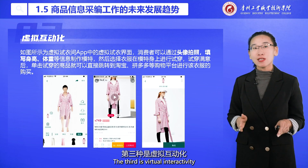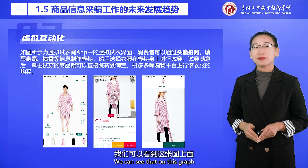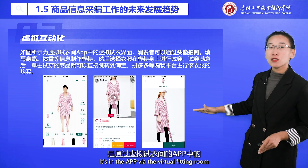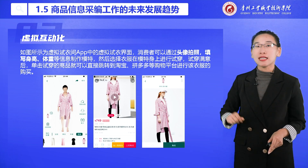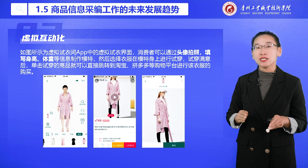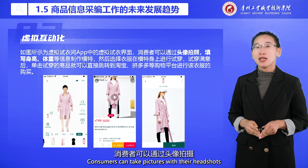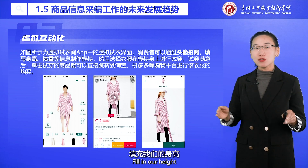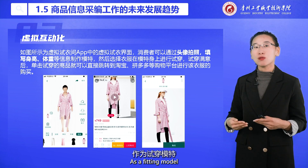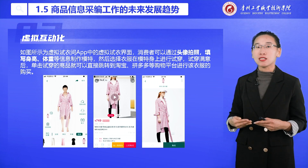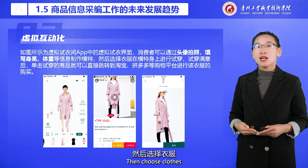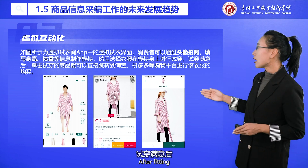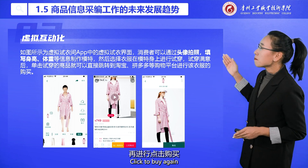The third trend is virtual interactivity. In an app, through a virtual fitting room and virtual fitting page, consumers can take pictures with their headshots, fill in their height and weight, and use that as a fitting model. They then choose clothes, try them on the model, and after fitting, click to buy.